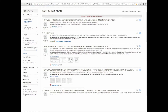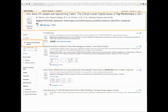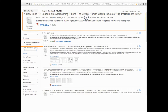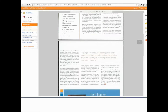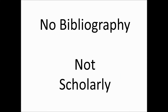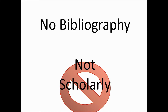Unfortunately, it's not as simple as that. Even if this box is checked, you might get articles like this one that are only two pages long and look like this with no bibliography.